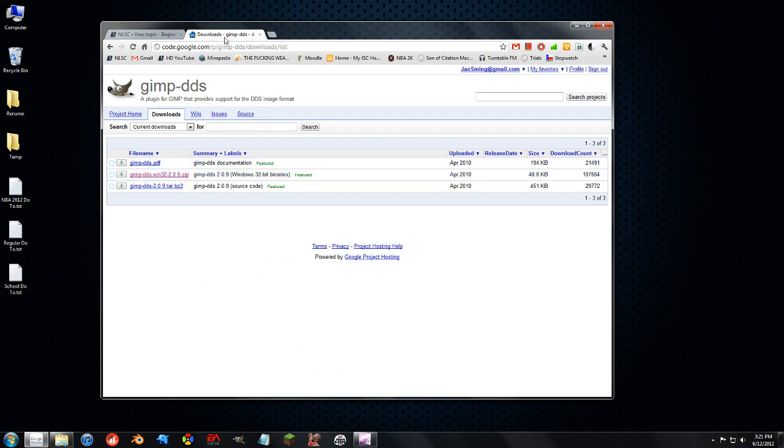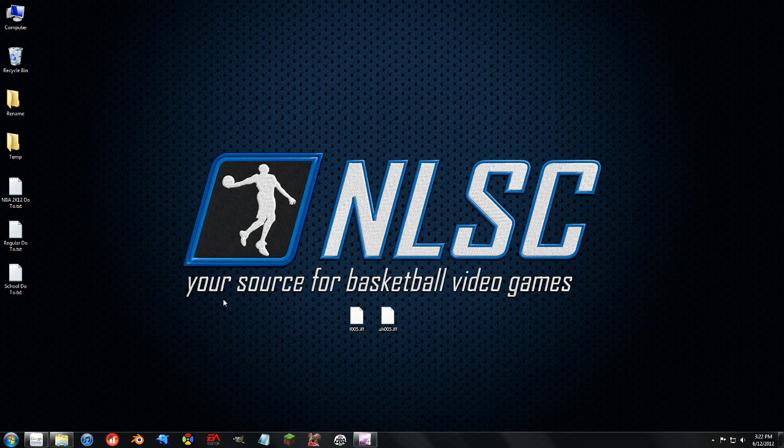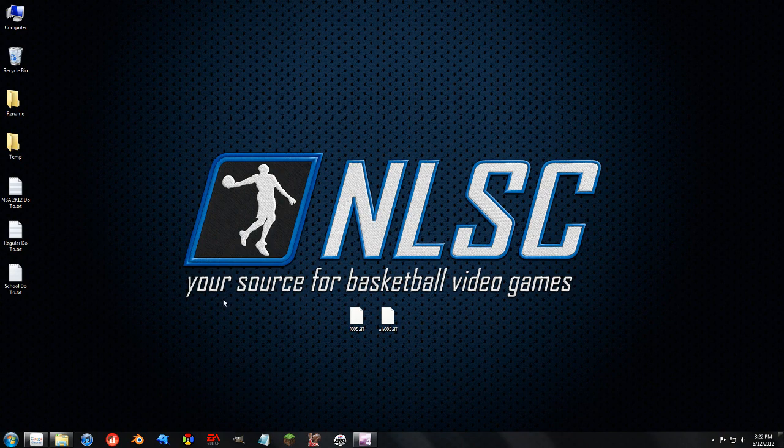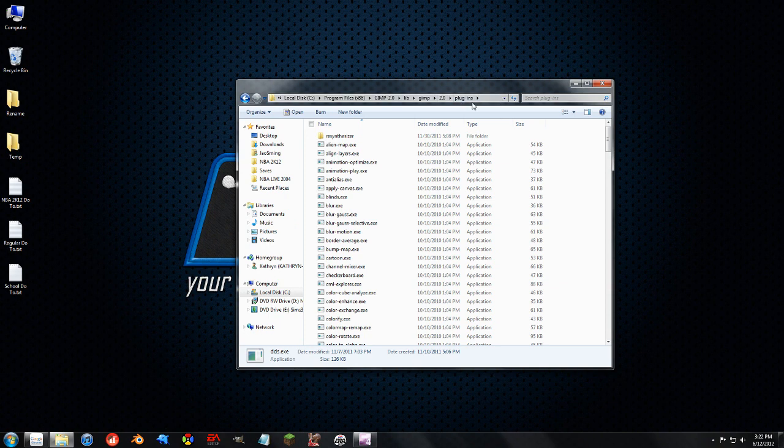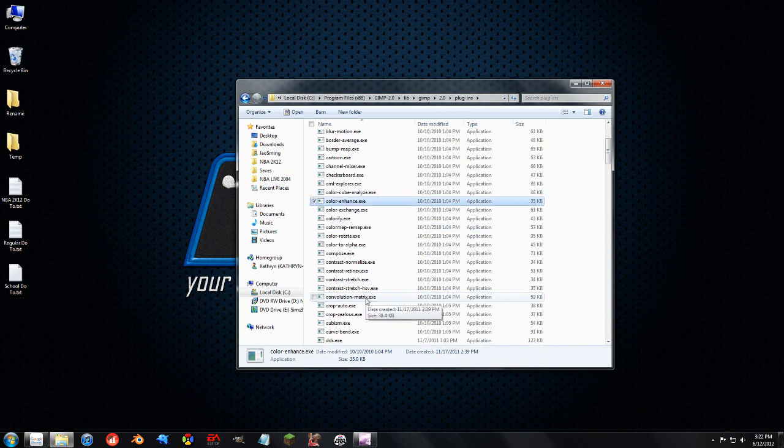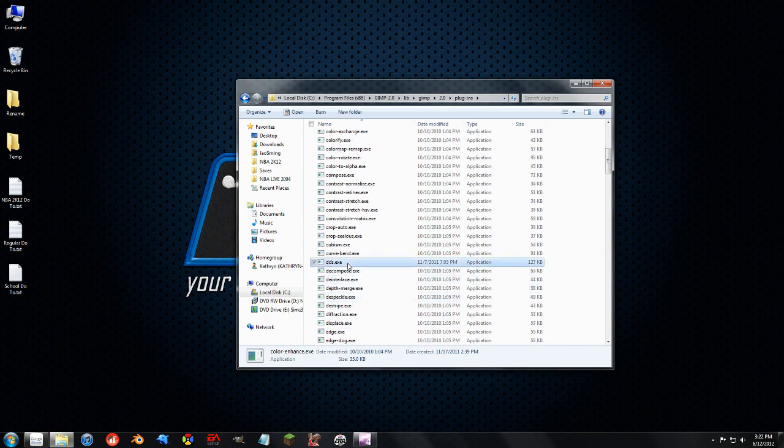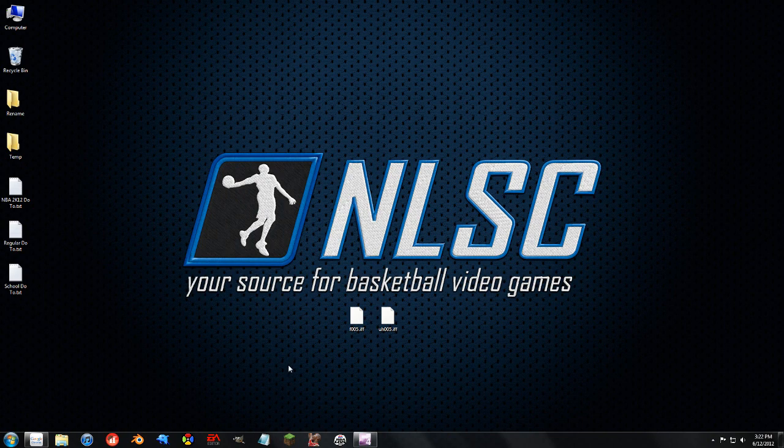Now when you download it, you'll be given a DDS EXE file and you want to put that in your plugins folder. And as you can see here, the plugins folder is in Program Files, GIMP 2.0 Library or Lib, GIMP 2.0 Plugins. And if you scroll down, there's my DDS file right there. And that will allow me to import and export DDS files.